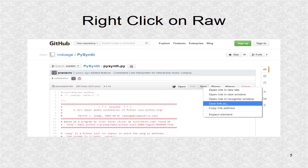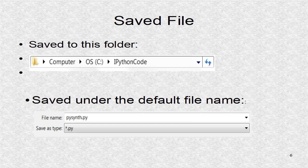After right clicking on raw we hit the menu and we choose the option for saving link as, and then we can save the file to our computer. This is the folder with the new file, the Python code, with the default file name PySynthPy.